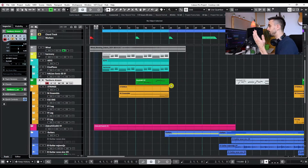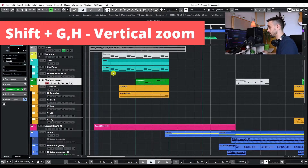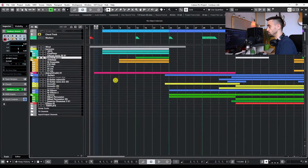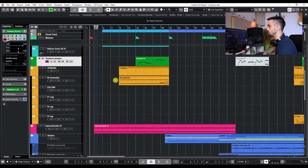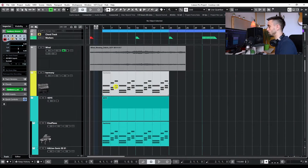For vertical zooming — since G and H handle horizontal — you just add Shift: press Shift+G to zoom out vertically or Shift+H to zoom in, making tracks much wider. This is way faster than going all the way down and choosing options manually. Believe me, always use shortcuts — it's way faster.